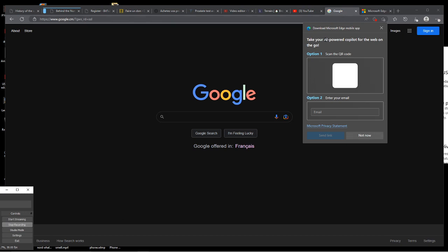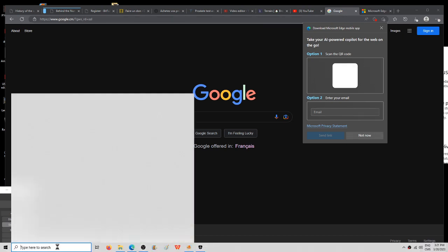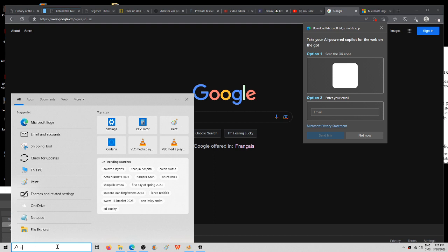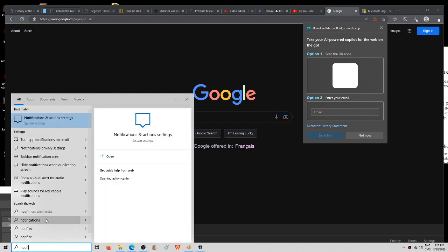Let's try to stop this pop-up message here. Go to the search bar and type in notification and action settings.